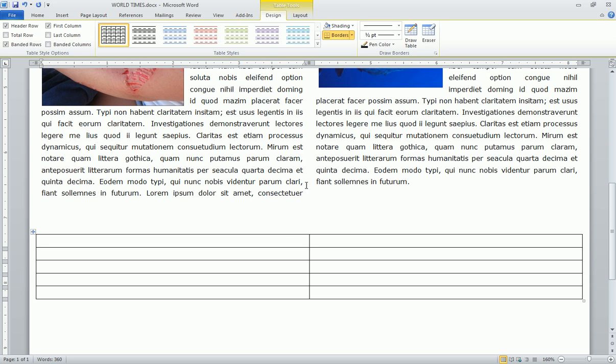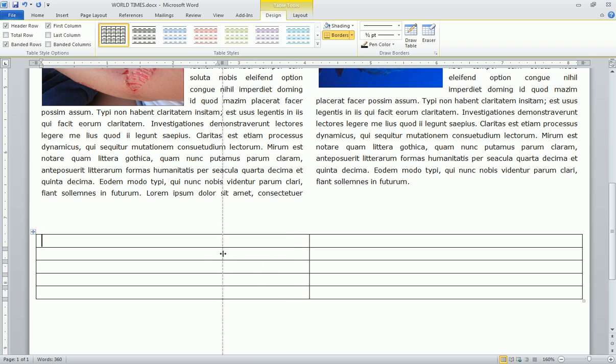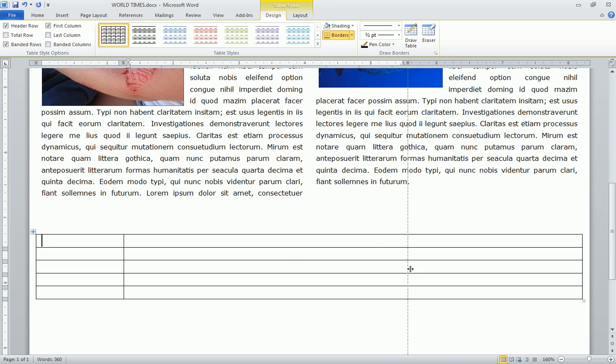Now we only want this table to take up about half of our page. So to do this, we have to pay special attention to our pointer. We're in the right location. It'll have two arrows pointing left and right. When we're there, we click and hold and we can drag that center line over. We can do the same thing to the other line and drag it over as well.